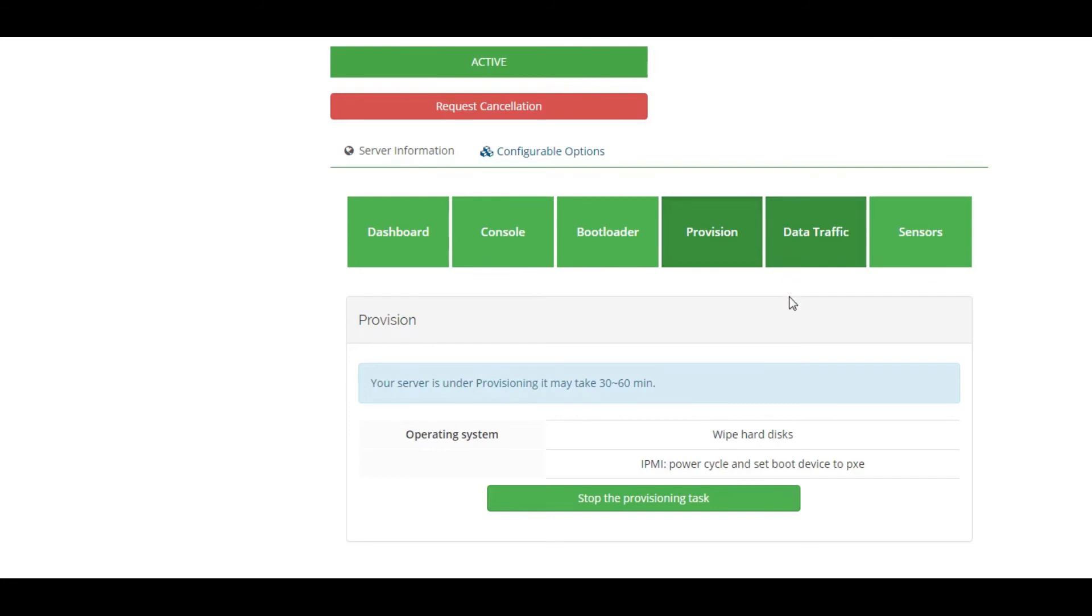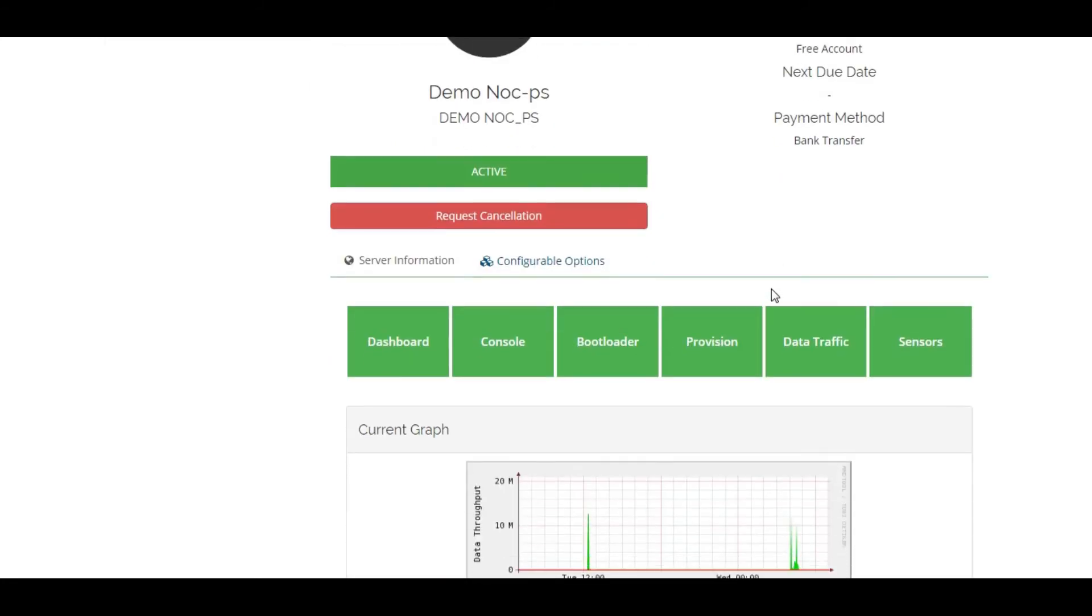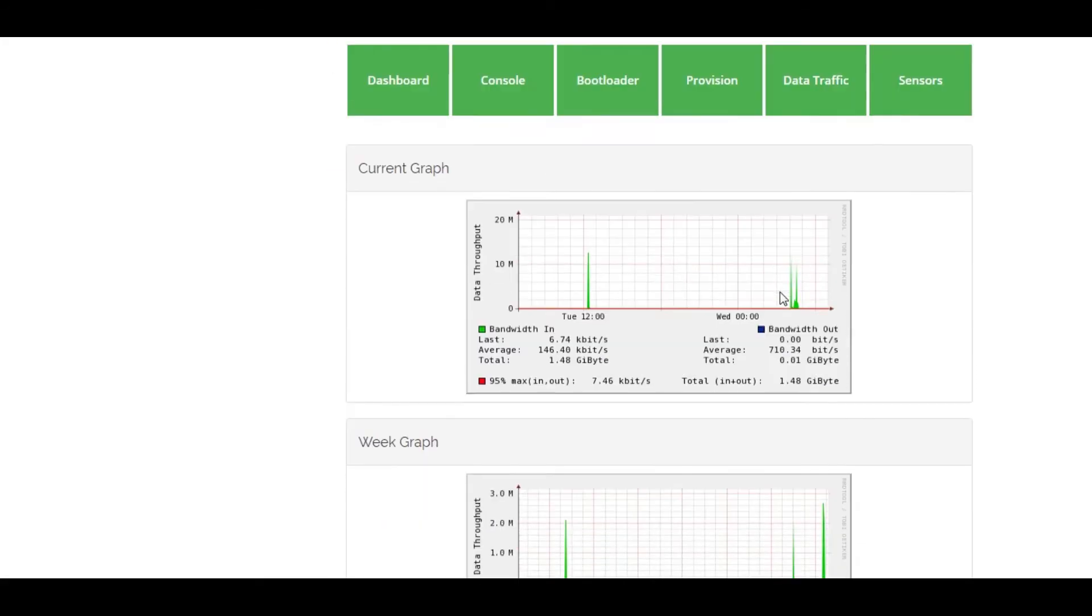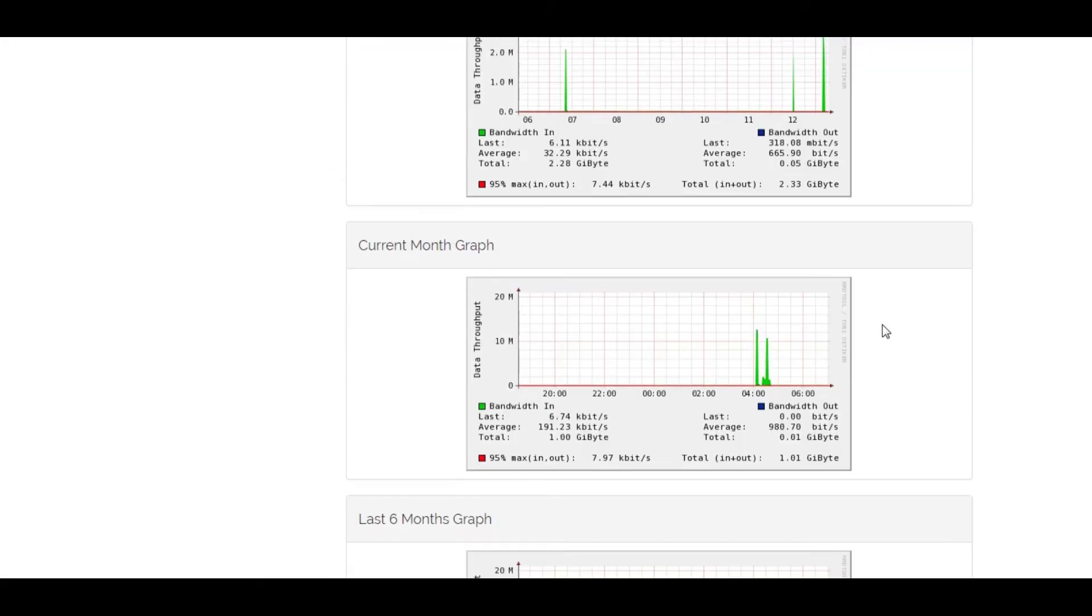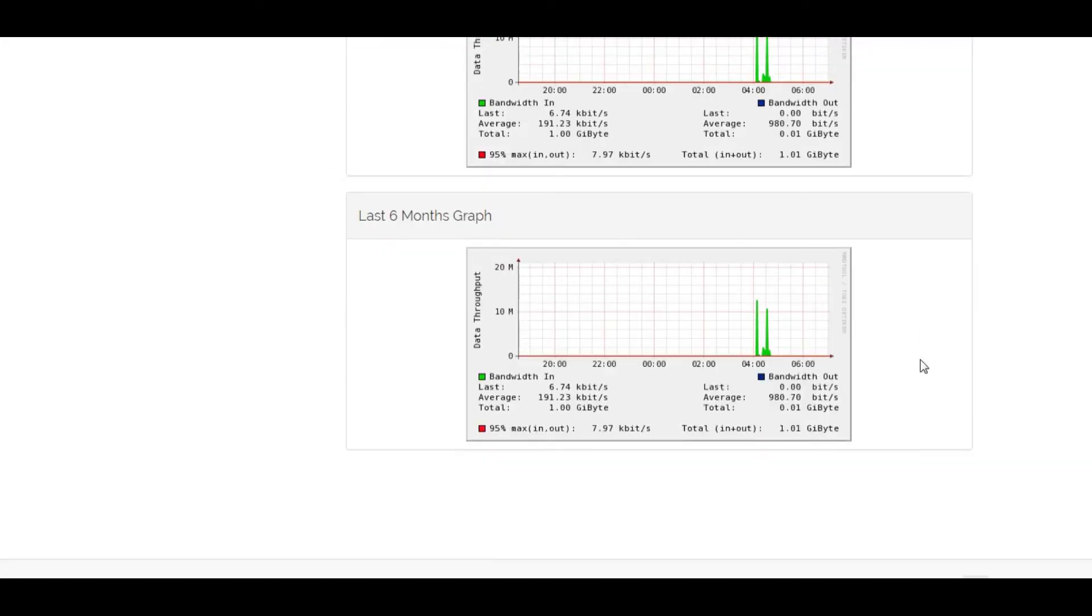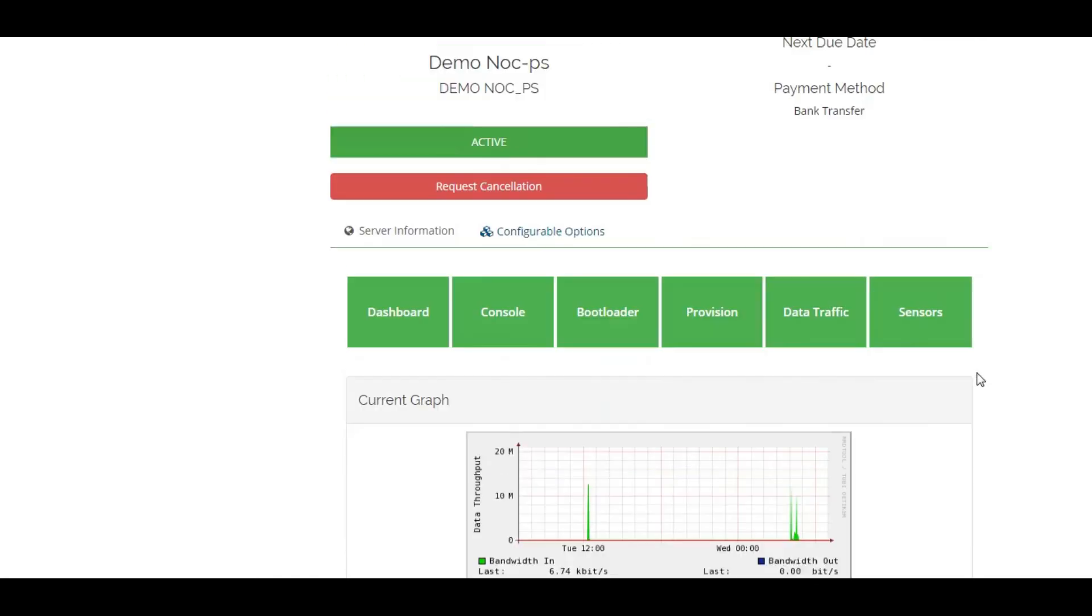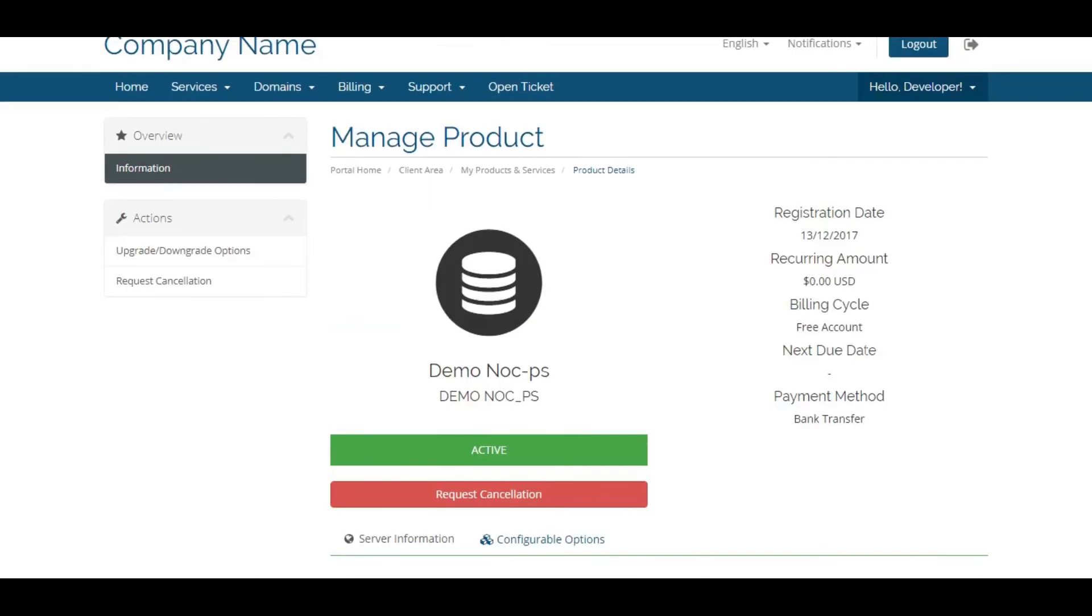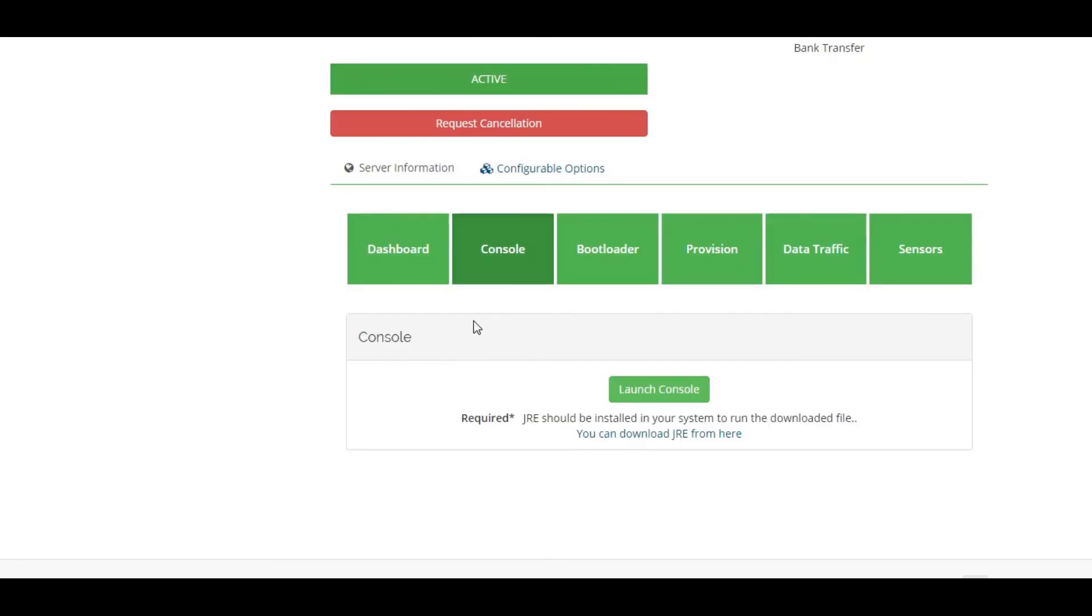User can view their current, weekly, monthly, and last six-month data traffic. Under sensors, user can view CPU temperature, fan speed, and power supply. And under console, you can launch your VM server console.